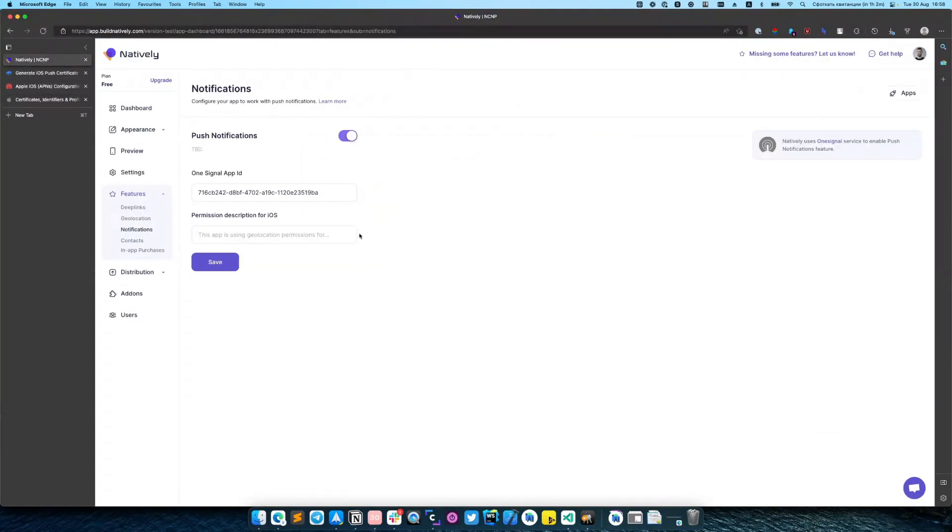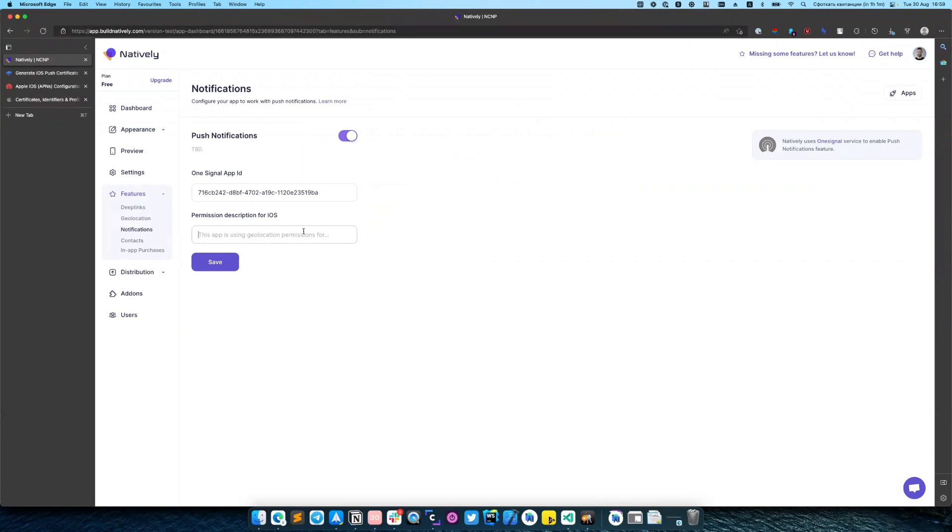Permission description is very important for iOS apps. In this section, you need to describe how your app will use notification permissions. Apple can reject you because of this text. So we are recommending to Google and find some examples of how it should look like. For now, I will use just test string, but I do not recommend to submit it in such a way.